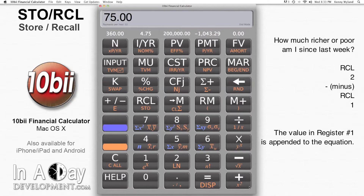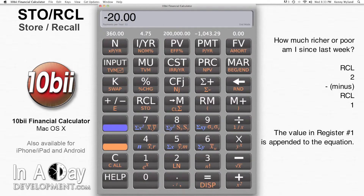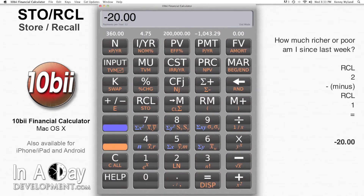Then I hit Minus, then Recall, 1 to bring up the amount I spent. The value from register 1 is added to my equation. Then I hit Equals to see how much my net worth went up or down. I spent $20 more than I made.